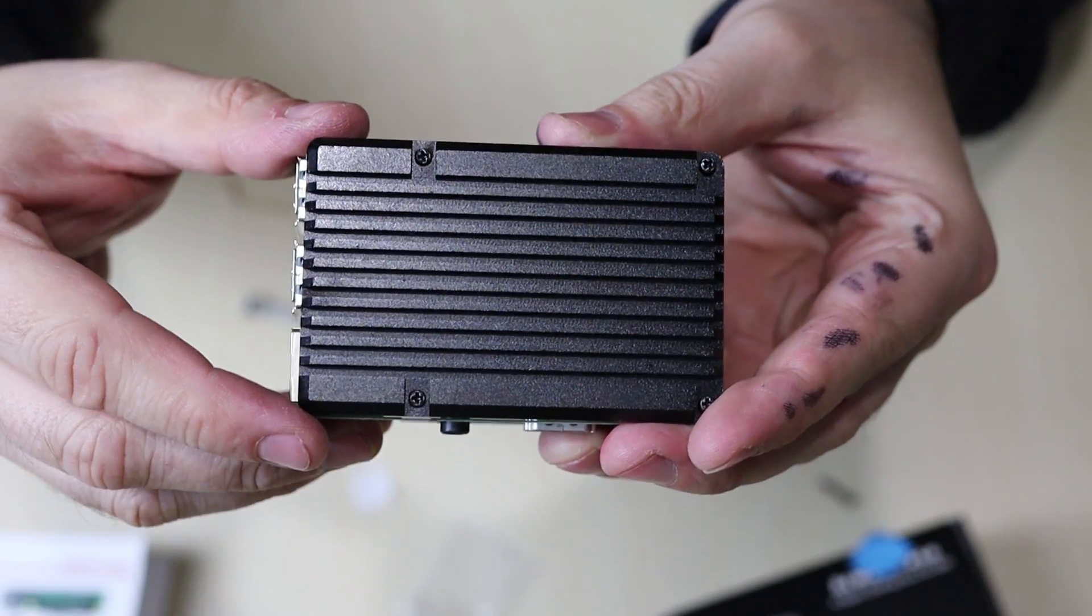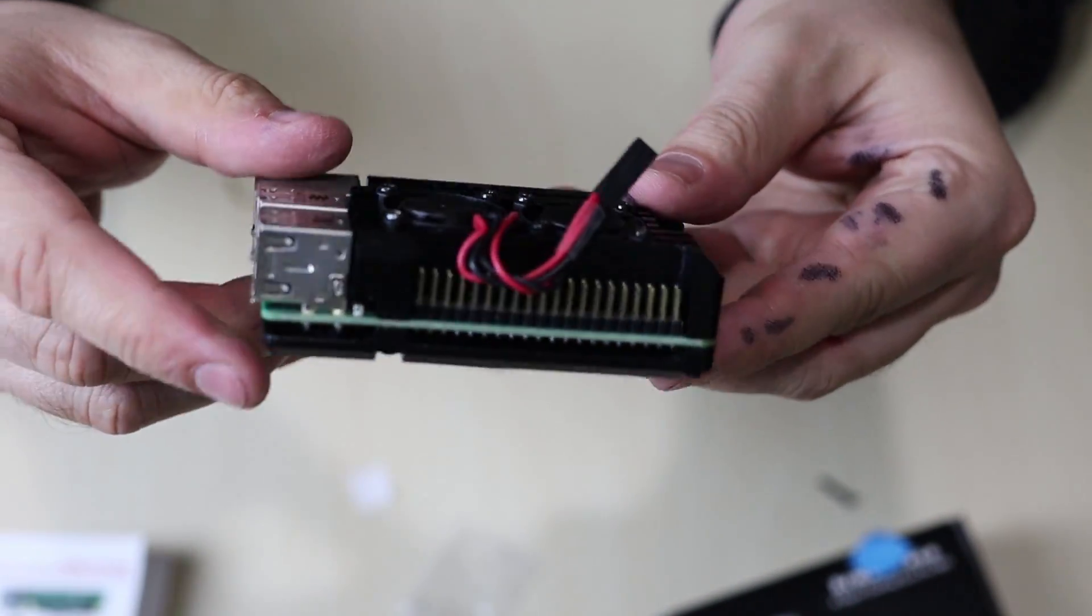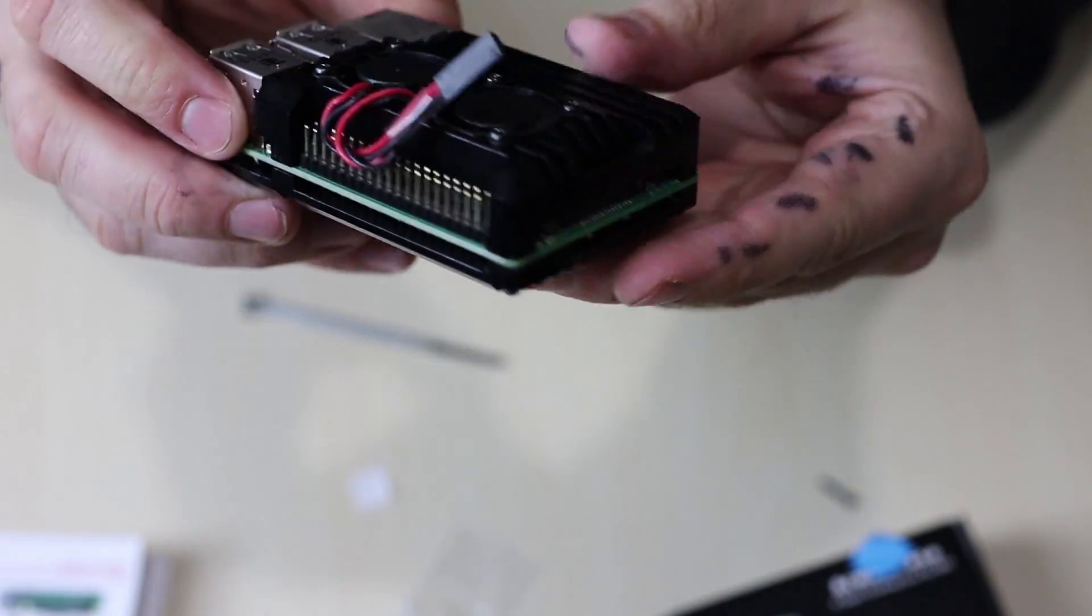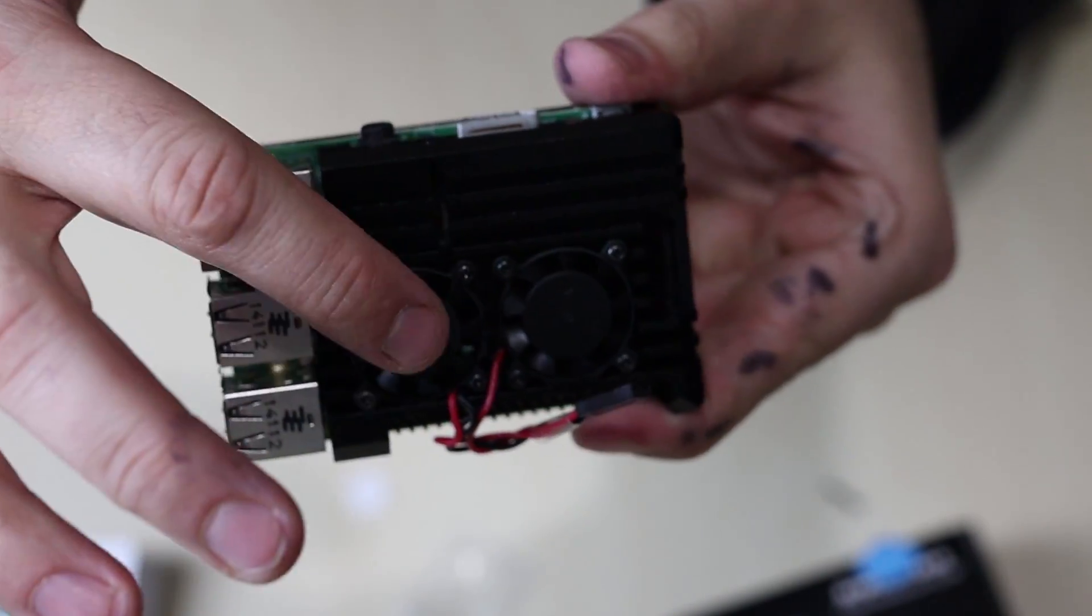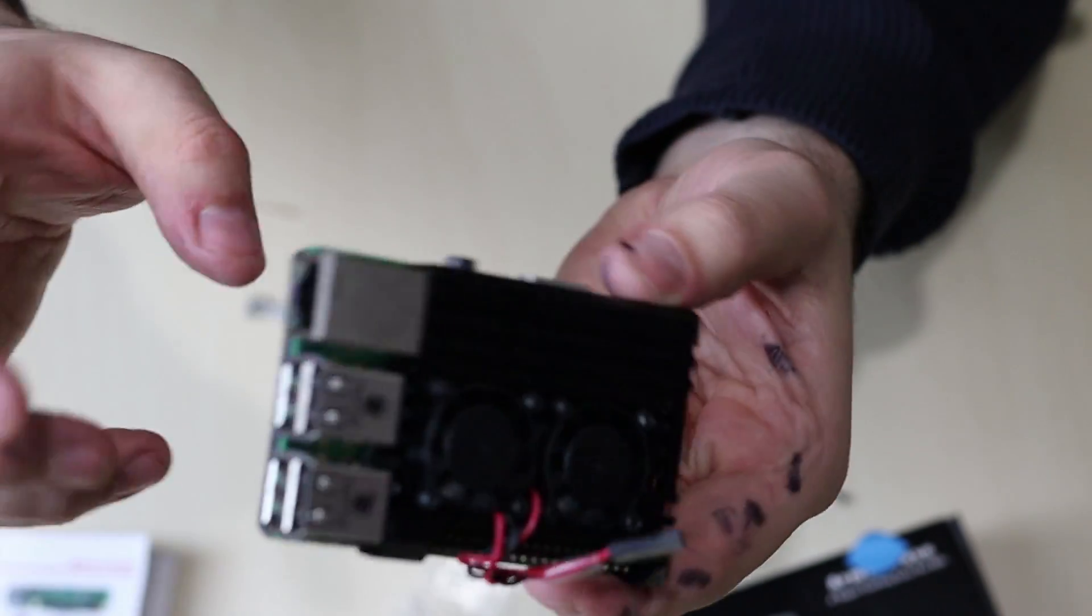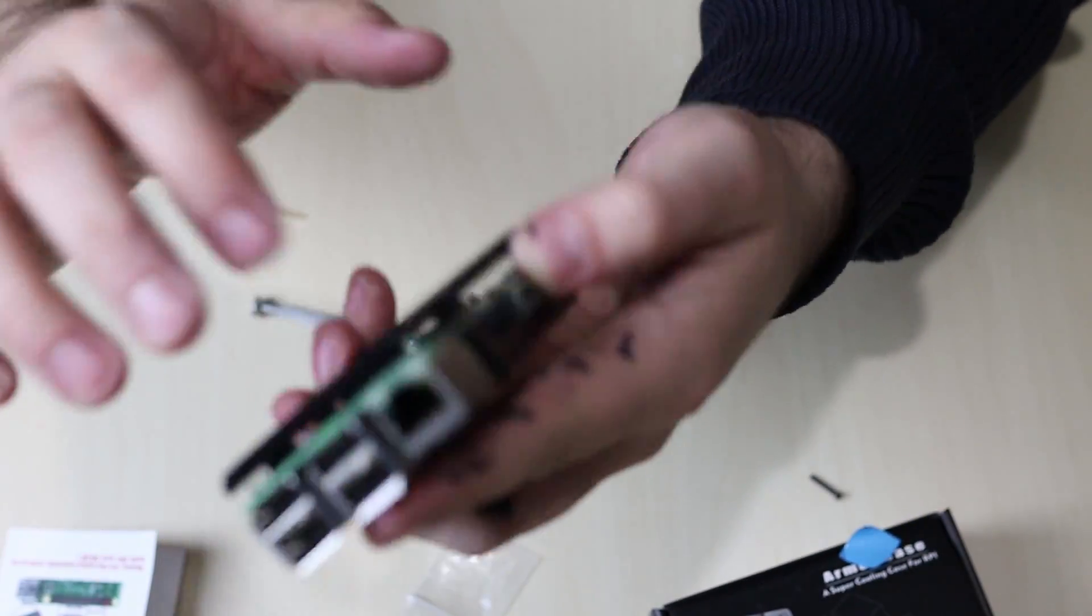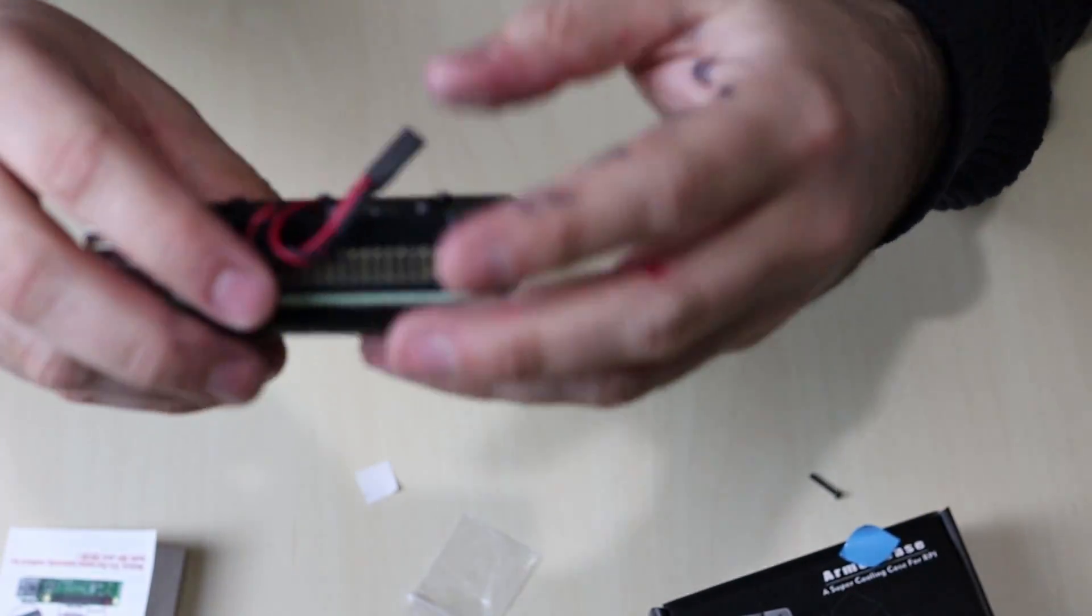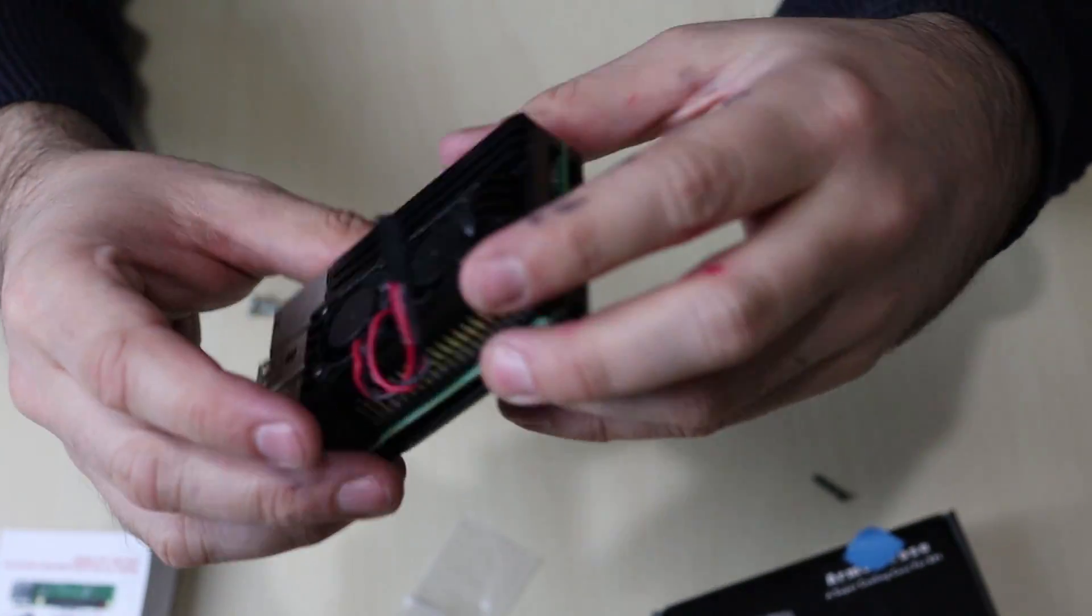All right guys, so the case is fully screwed in, it's amazing, really strong. As you can see, it's two fans right here, really strong. It's like made out of really hard metal and these two fans, we know it's going to cool this Raspberry Pi, so I can't wait to test it out.